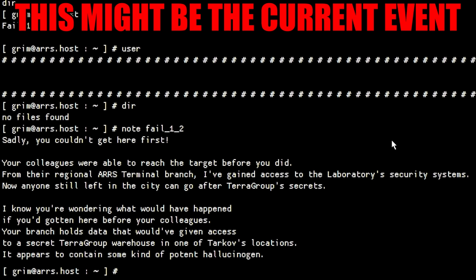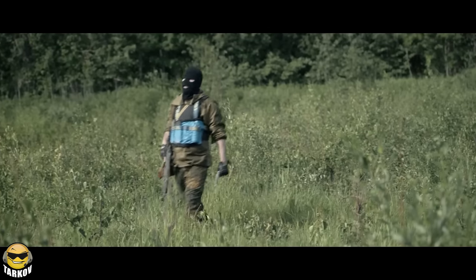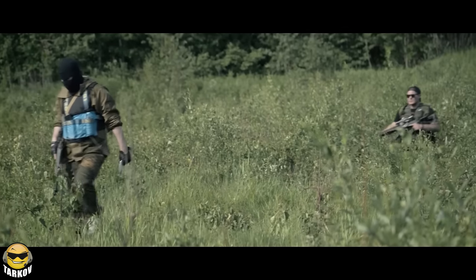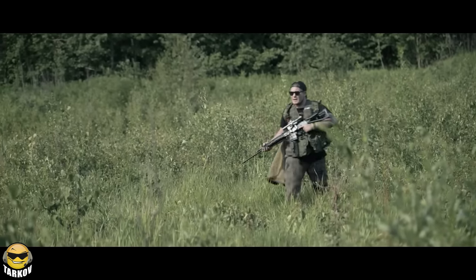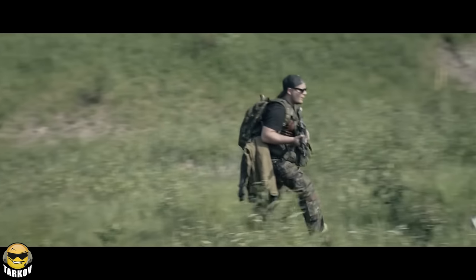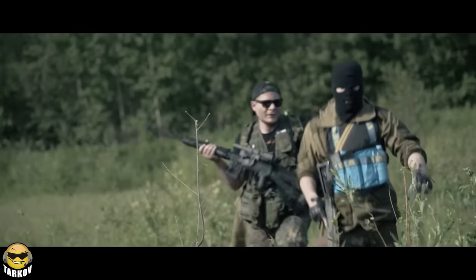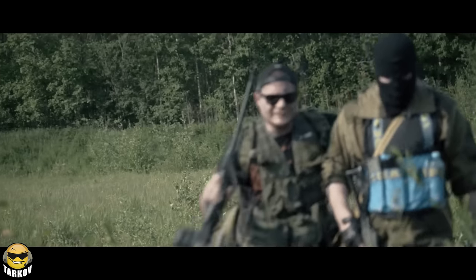'I know you're wondering what would have happened if you had gotten here before your colleagues. Your branch holds data that would have given access to a secret TerraGroup warehouse in one of Tarkov's locations. It appears to contain some kind of potent hallucinogen.' So somewhere in Tarkov there's a secret lab with what I assume is free Obdolbos or something. I highly doubt it would have been a new item or a new area. I can practically guarantee it because this very much seems like BSG just trying to buy time between the wipe because they needed more time to actually put out the wipe patch. So I very much am assuming it was something that was already in game or already used for a previous event. All things considered, I'll take free labs over that any day, but that's just me.